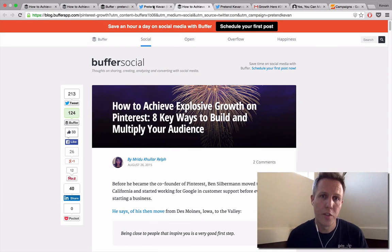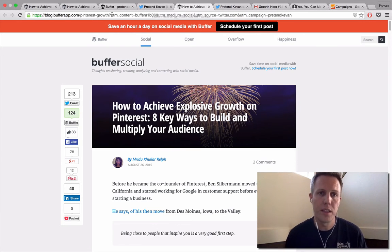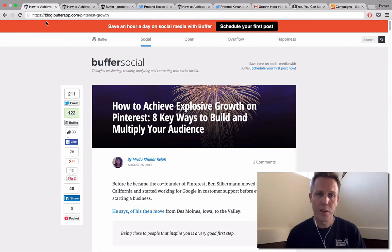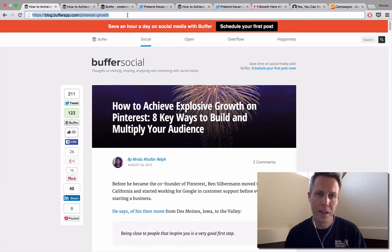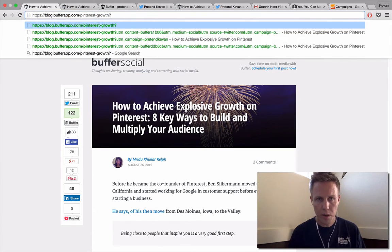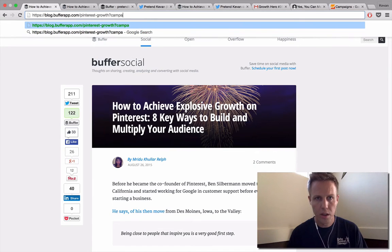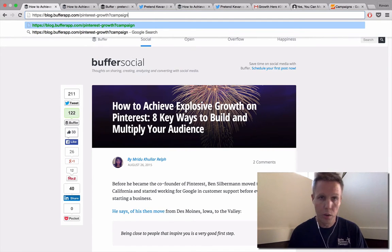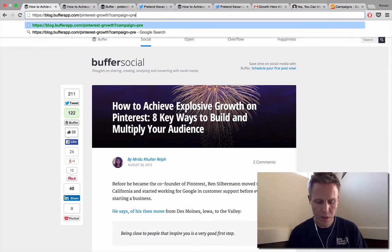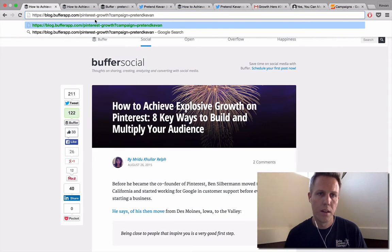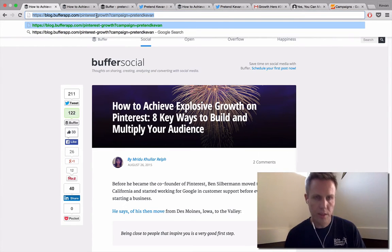For those on free and awesome plans, one way to do this is to just customize the link that you have. So this is the Buffer blog post with the bare bones URL. If you were to add a question mark, and then the word campaign, source, or medium — whichever option you want, or all of the options if you'd like — then an equal sign, and then your personal branding.